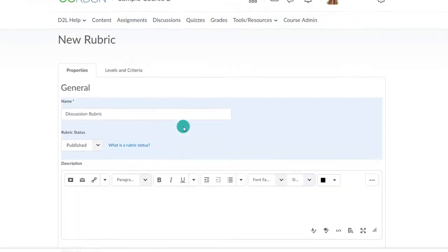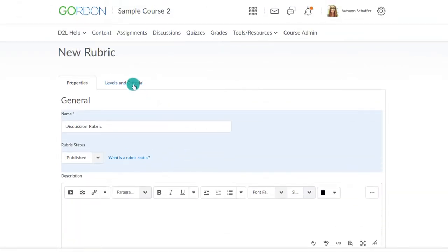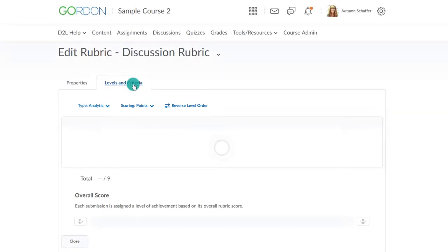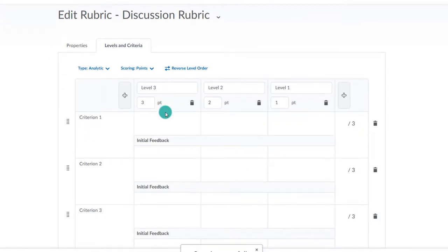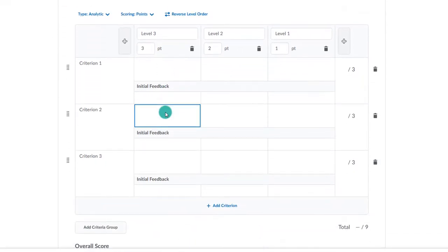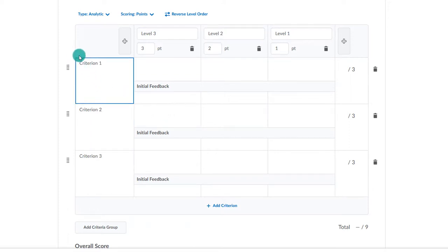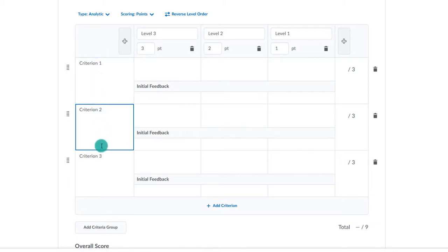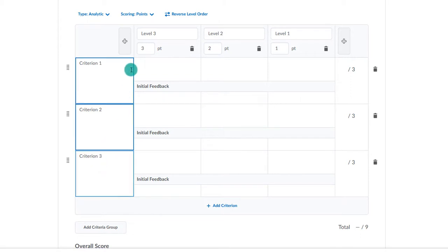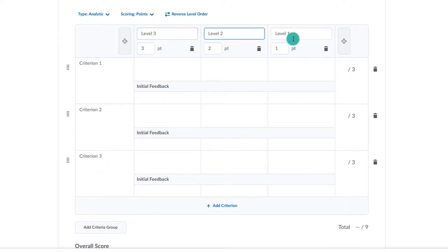Now, go to the Levels and Criteria tab. Now you will begin to either copy or type in the rubric elements. The criterion will be listed on the left side. This might be your categories of organization, grammar, citations, etc. Across the top,